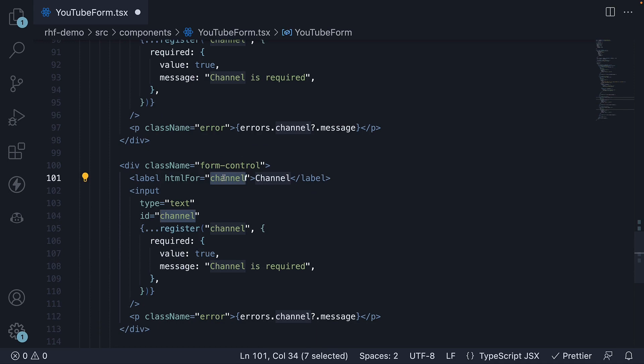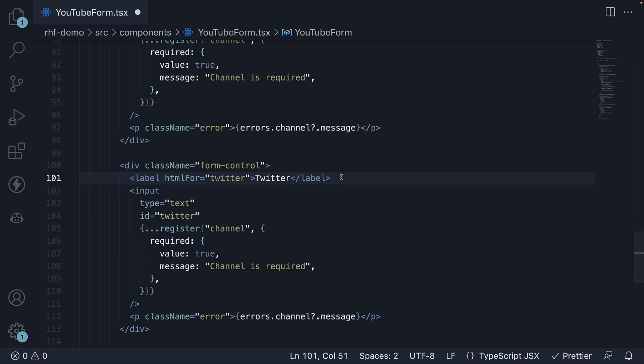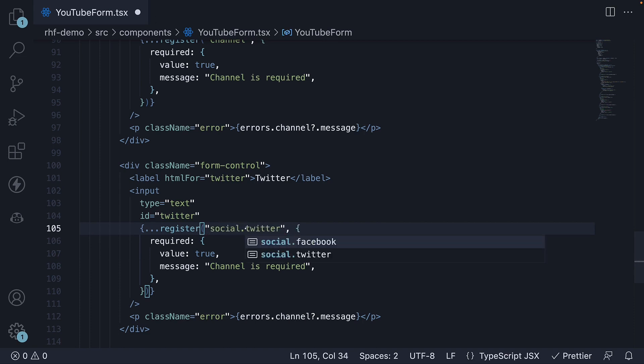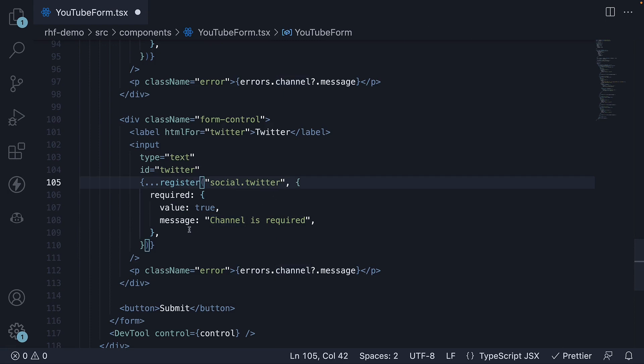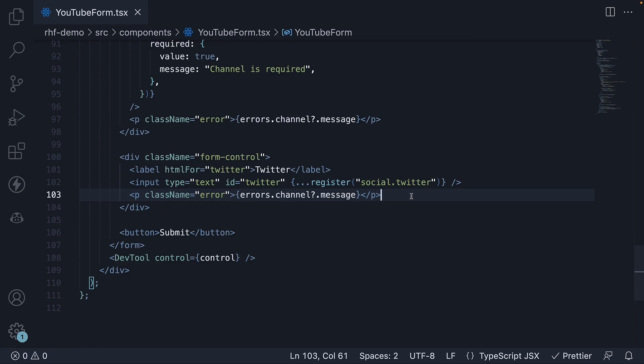Change HTML for and ID to Twitter. Label is also Twitter. Change the register function argument to Twitter as well. But since we are working with objects, we need to specify social.twitter. Let's remove the required field validation as that is not necessary. I'll also remove the error paragraph tag.